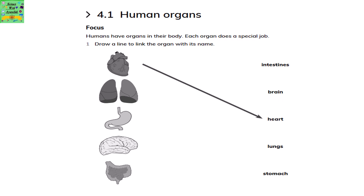Draw a line to link the organ with its name. The first diagram is a heart. The second one is lungs. Third is a stomach. Fourth, brain. Fifth, intestines.